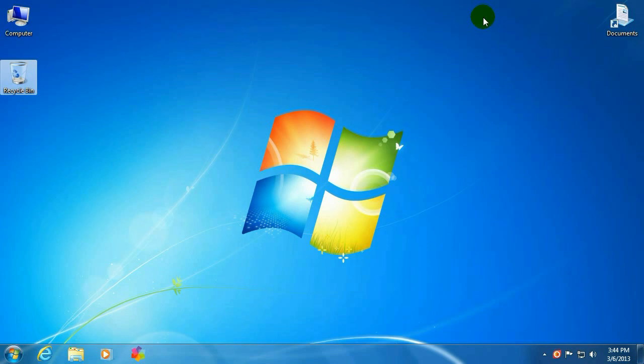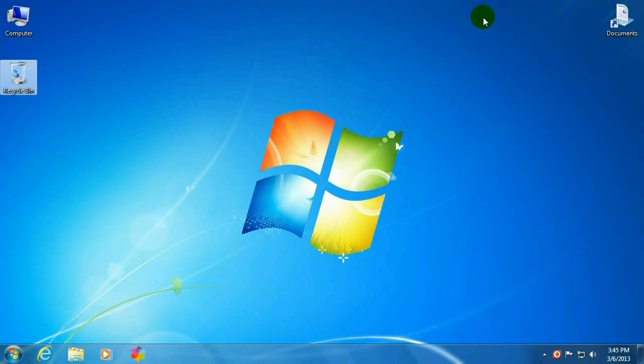But if you happen to forget your password and you can't log into Windows, you can just insert this USB stick into your computer and it will allow you to reset the password from outside of Windows. Obviously this is something you have to do ahead of time. You can't create it if you're locked out, so you have to kind of be proactive.